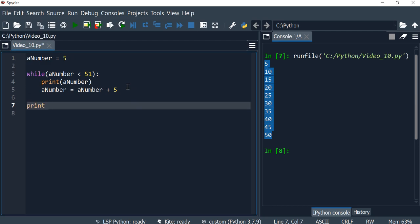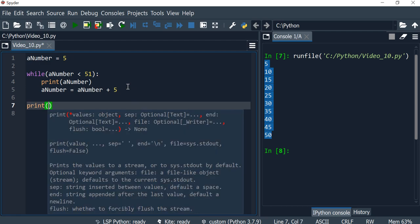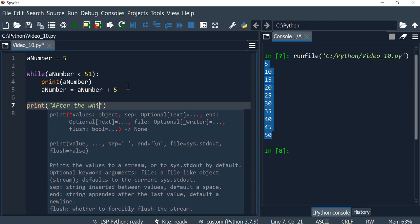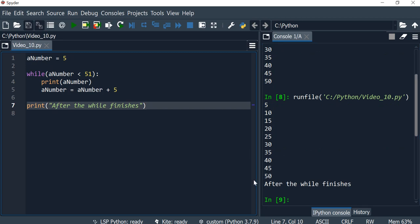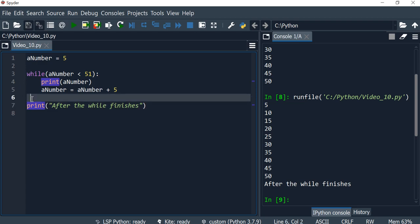So I'm just going to run this one more time, and once we have brought the indentation to be on the same level as the while loop, this has stepped out of the loop.